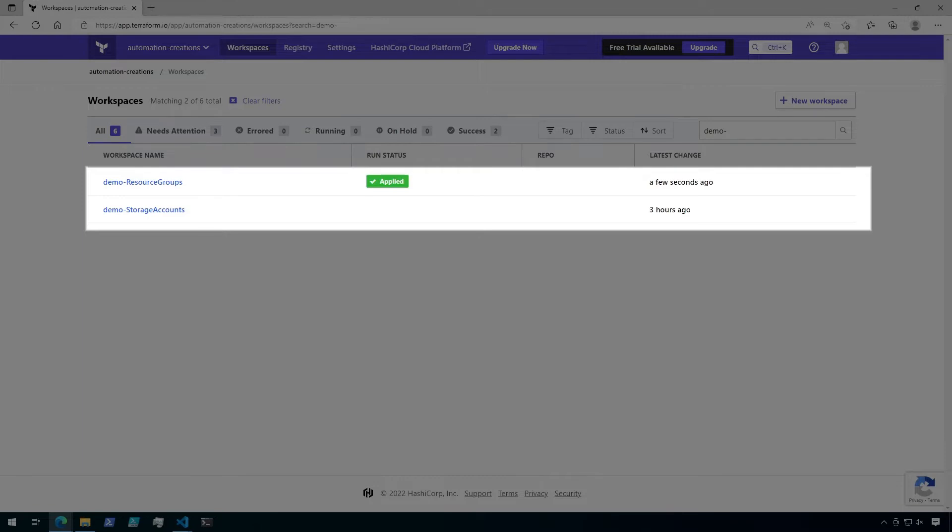The first workspace is going to be used to create a couple of resource groups in Azure. Then, the next workspace is going to get those inputs from those resource groups and put some storage accounts in them.